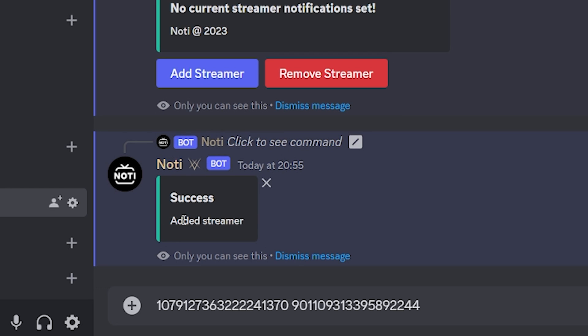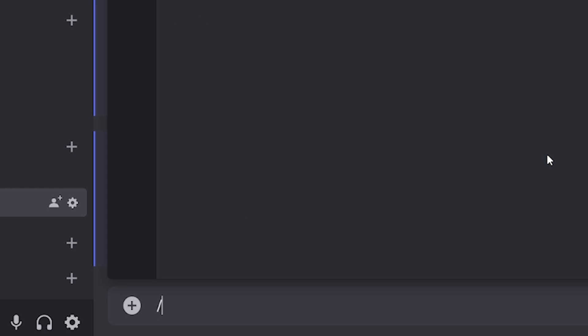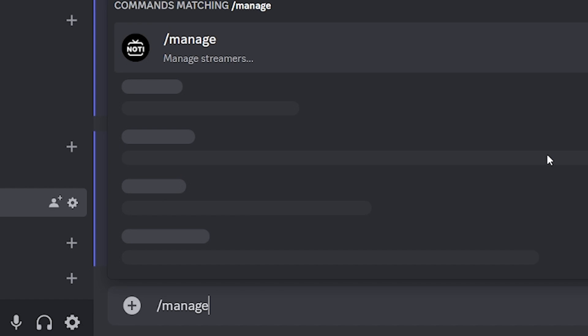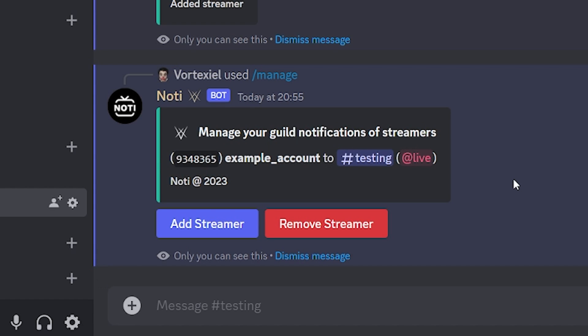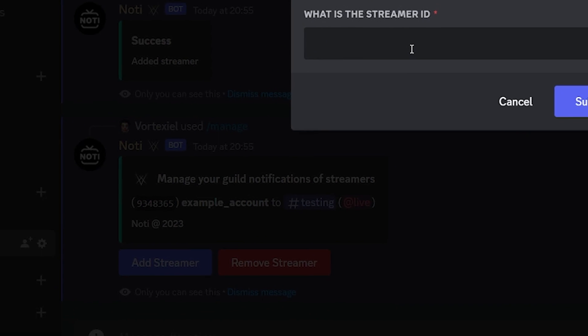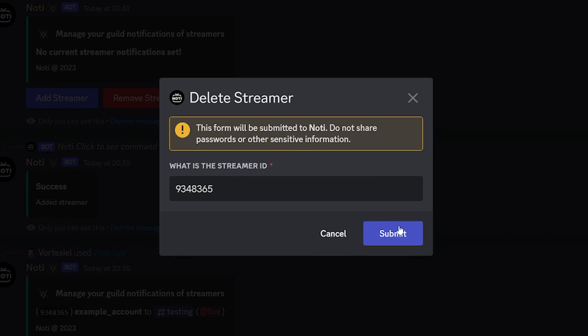It will give you a confirmation that this streamer has been successfully added. And if you type manage again, you can actually add multiple different streams that you can be notified for. Just in case you add the wrong streamer by accident, you can copy the streamer ID, click on remove streamer, and easily remove it — and you will stop getting the notifications.